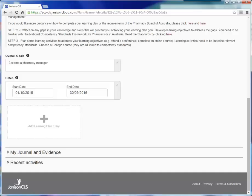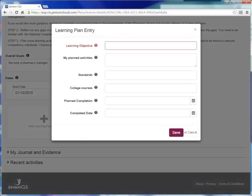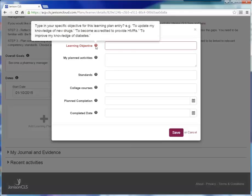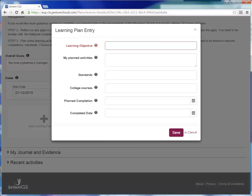Once you have added your overall goals plus the start and end dates of your learning plan, the next step is to add a learning plan entry and you do this by clicking on this tile. This opens the learning plan entry dialog box. Again, the system has provided you with some hints next to each field to help you through the development of your learning plan entry. The first step is to define a specific learning objective for this entry. If I am going to be a pharmacy manager, I have realised that I need to know more about human resources. So this is going to be my objective for this entry.